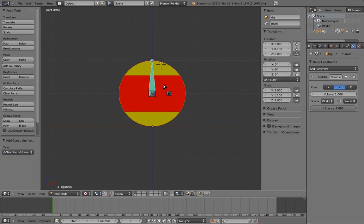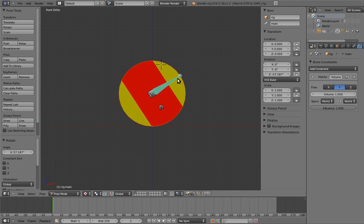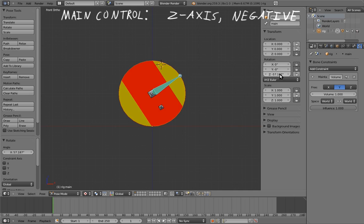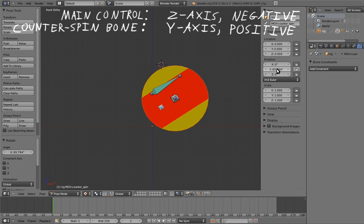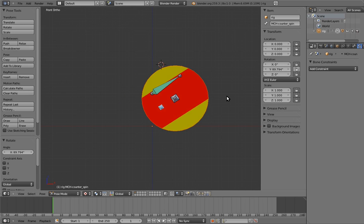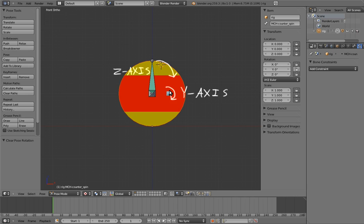Now all we have to do is set up the counterspin driver. But before we do, let's take a look at what happens when we rotate the main control and the counterspin bone. Select the main control and rotate it to the right. Notice that it rotates on the Z axis in the negative direction. Now rotate the counterspin bone to the right as well. This bone rotates on the Y axis in the positive direction. How weird. What's going on?